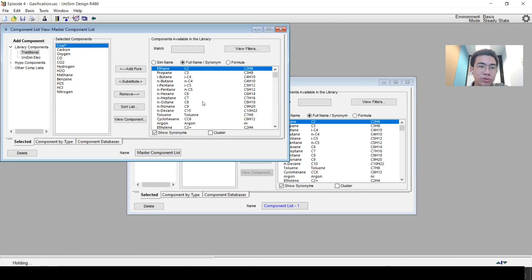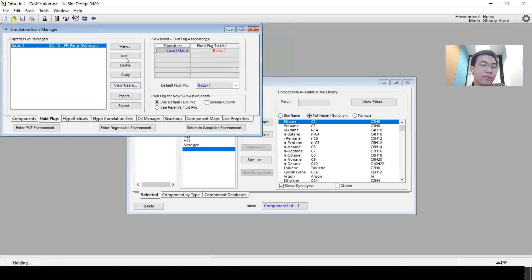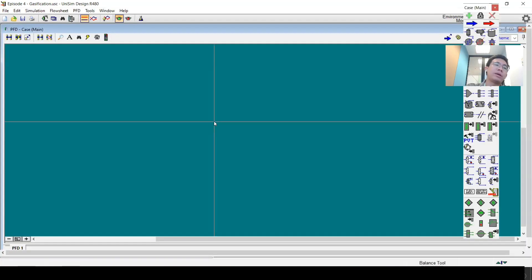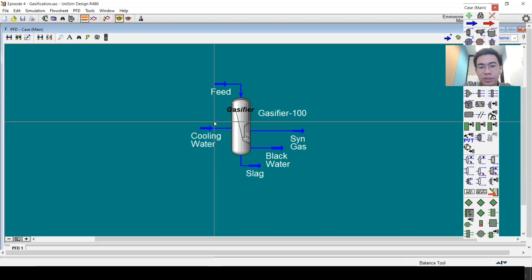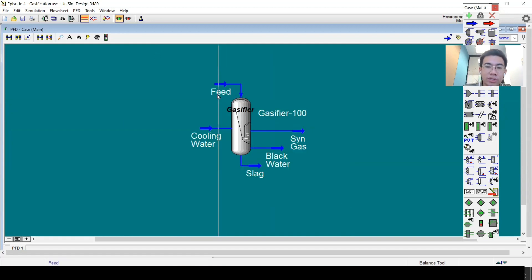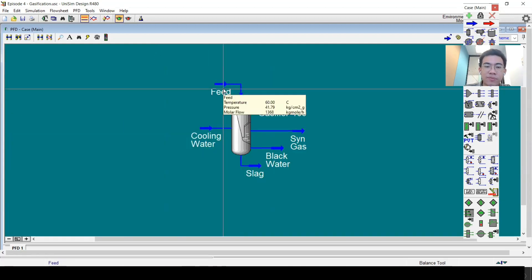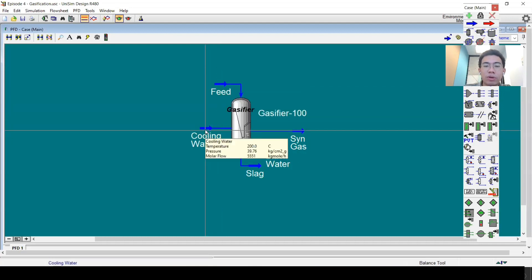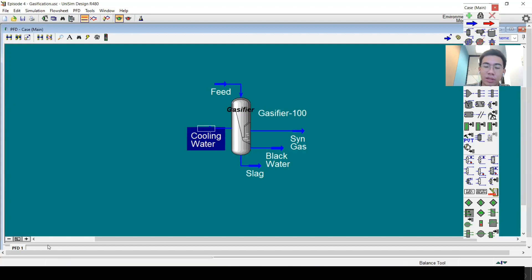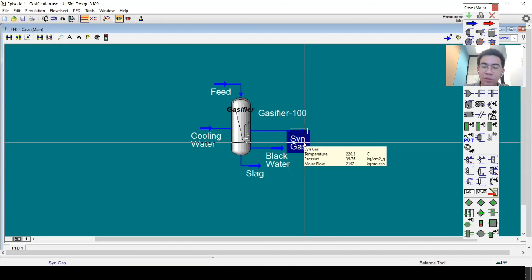The rest of the setup is quite default. For the fluid package, Unisim Design doesn't have a specifically designated fluid package for solids, so this tutorial uses the Peng-Robinson fluid package. Back in the simulation environment, we have two inlets: the first is the feed and the second is cooling water. We also have three outlets: the first is the syngas, which is the main product, the second is the black water, and the third is the slag.